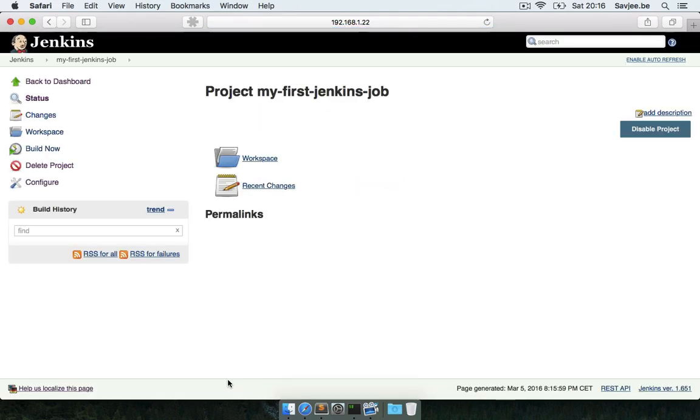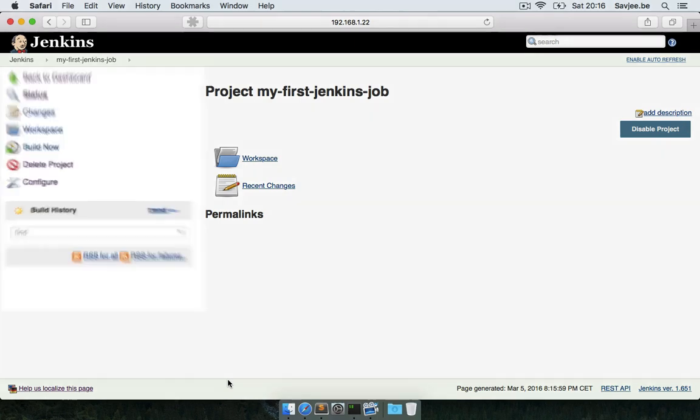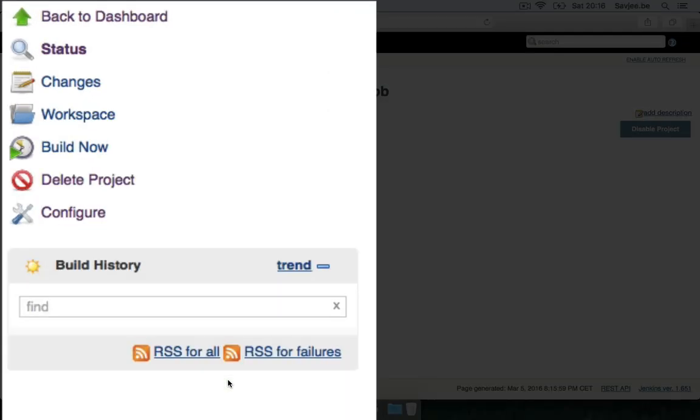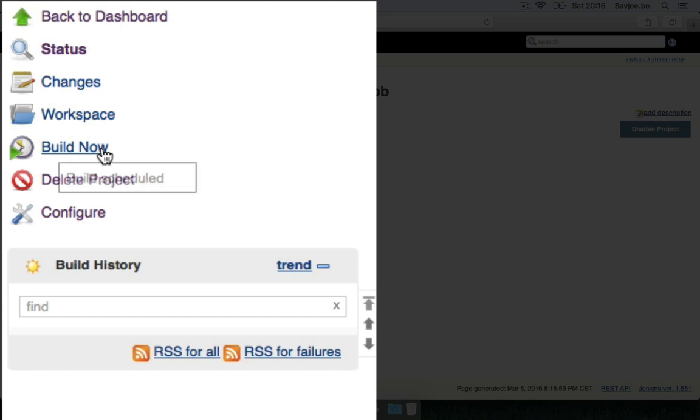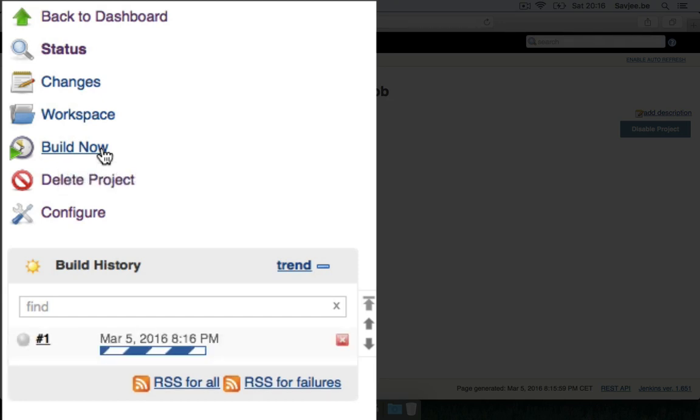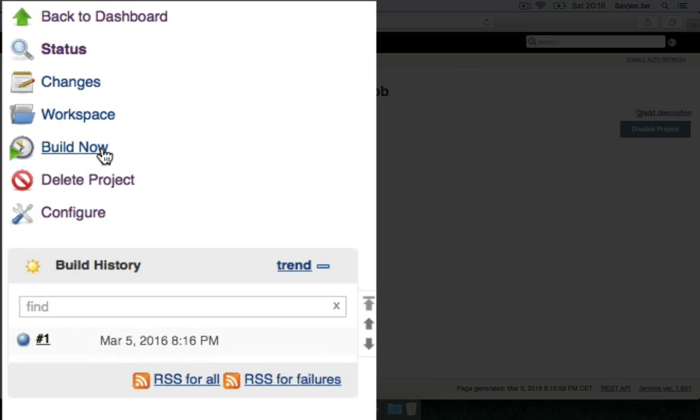So now that that's done we can manually trigger a build. In the left column you can click on Build Now to actually start the build. Now Jenkins will run through all its tasks, but since we only added the git task it will just download our source code and do nothing further. So naturally the build finishes really quickly.